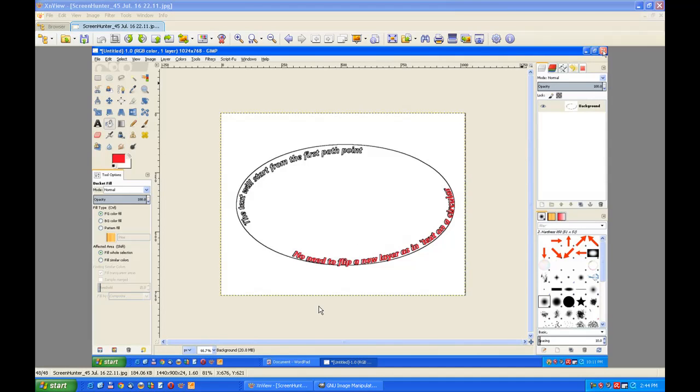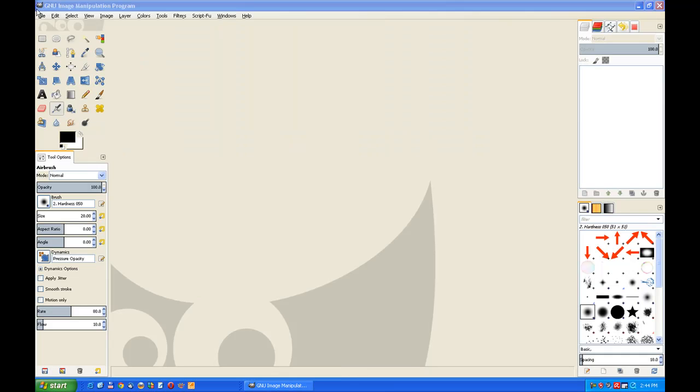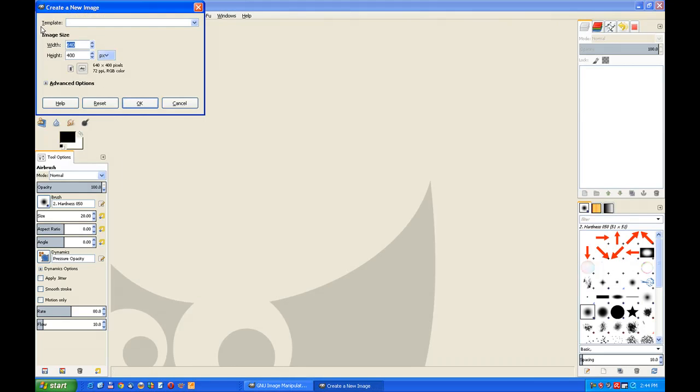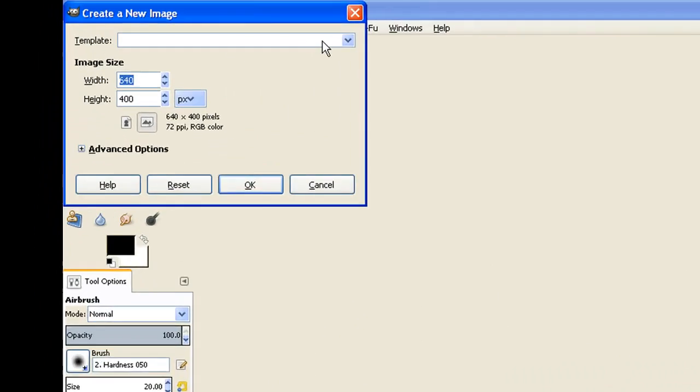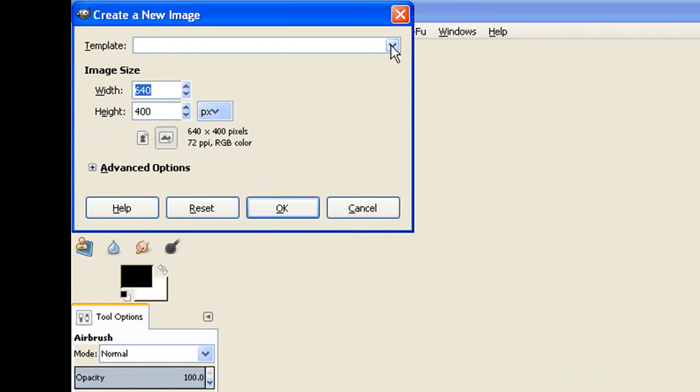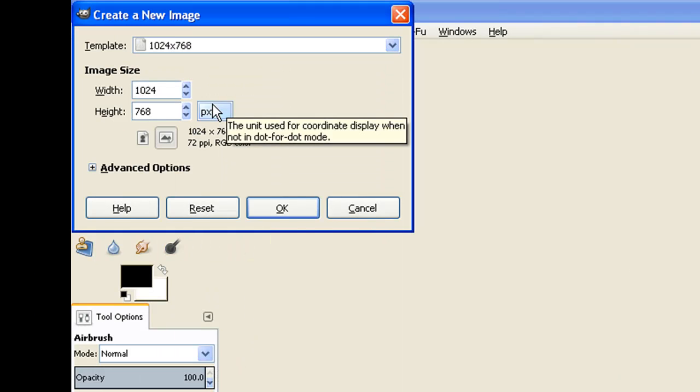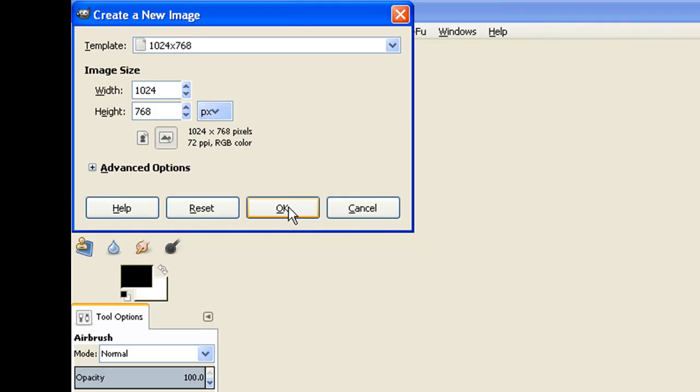So we'll open up GIMP and then go to new, open new file. Now I'll pull down the template and choose 1024 by 768 so it's a reasonably sized canvas to work on.